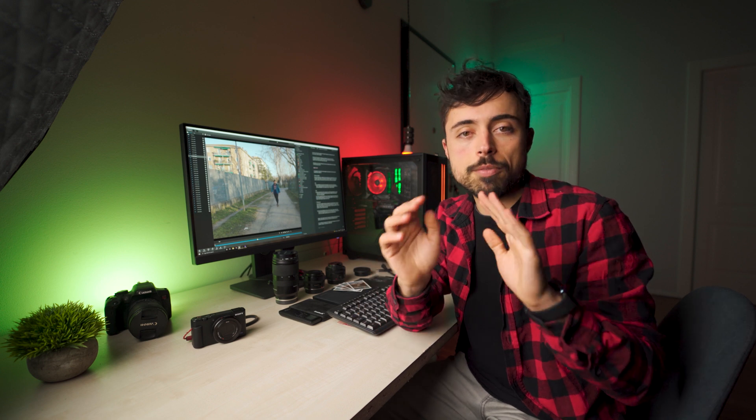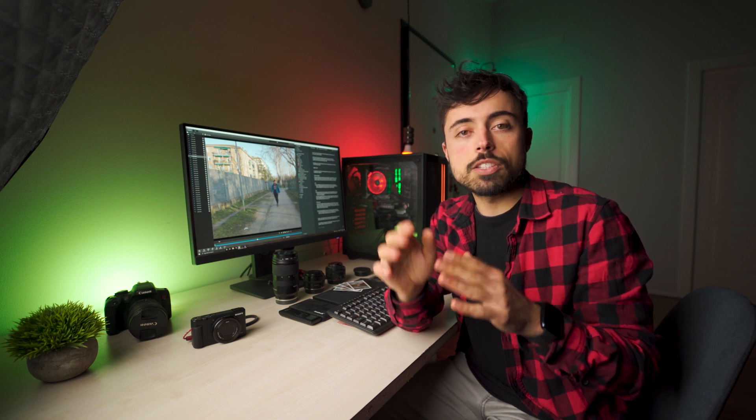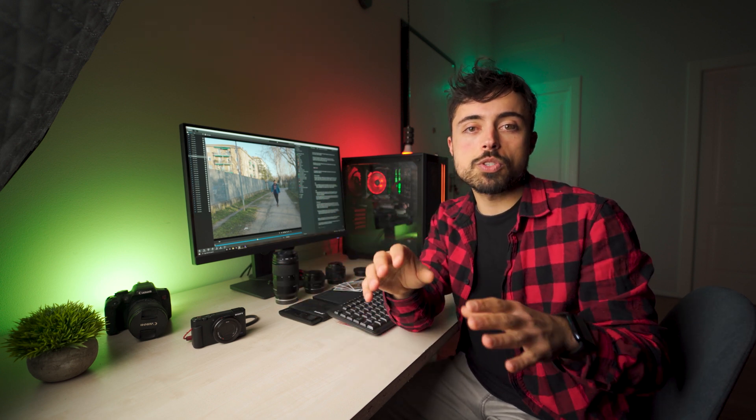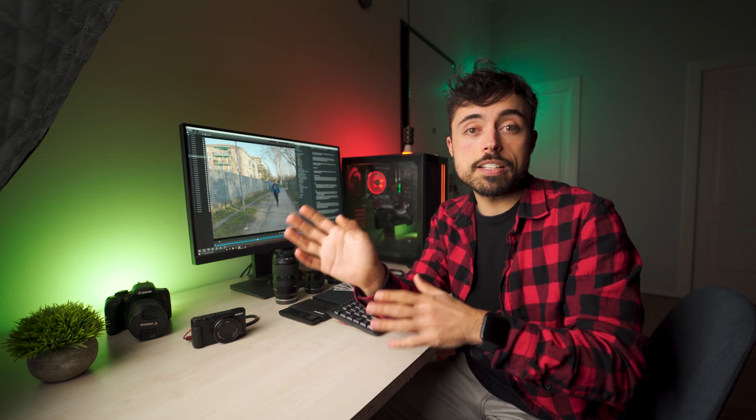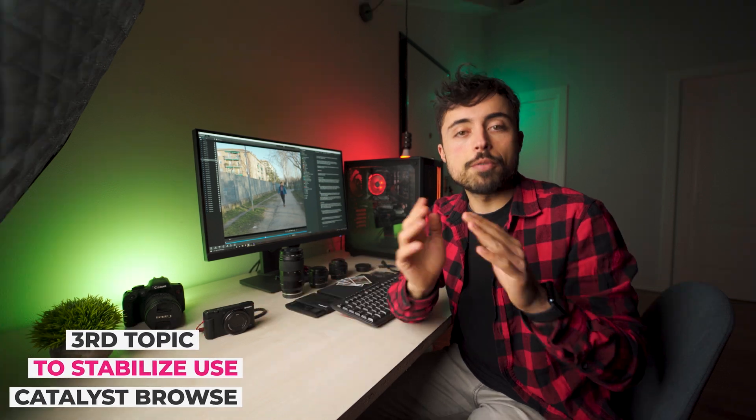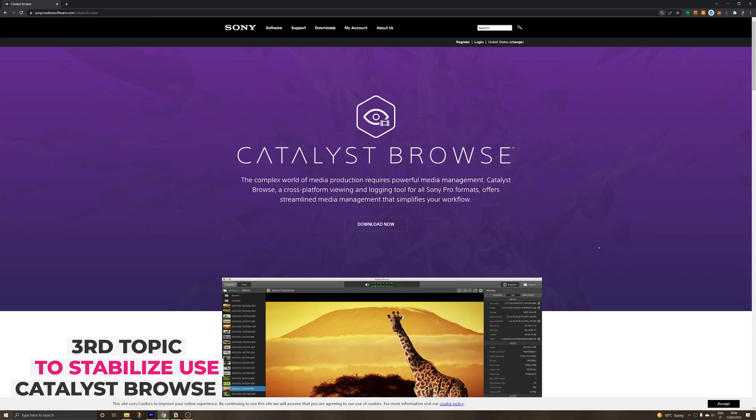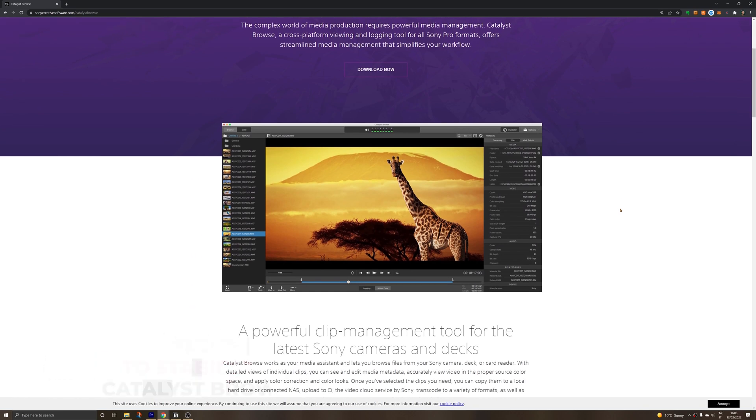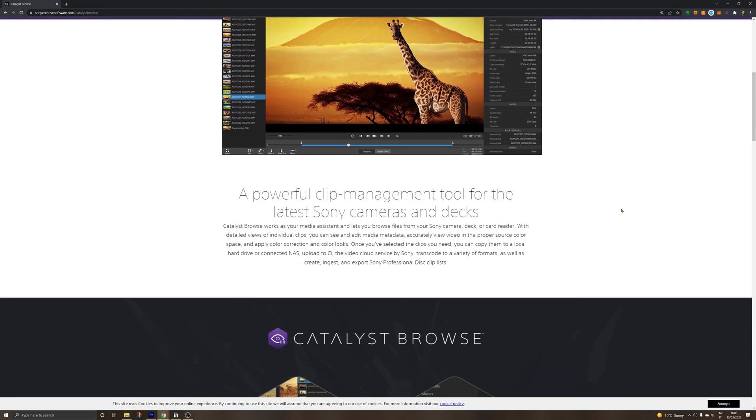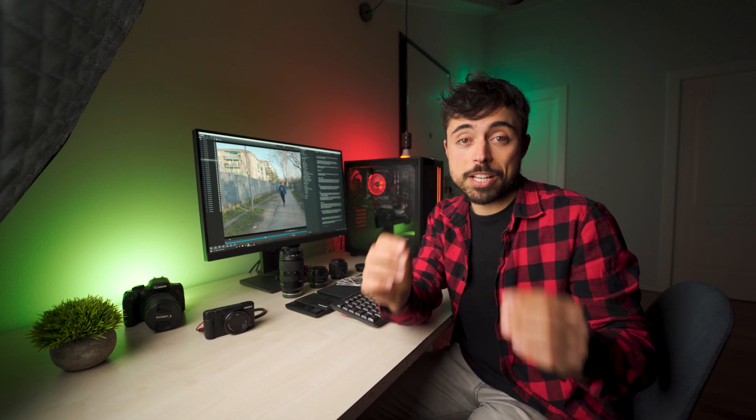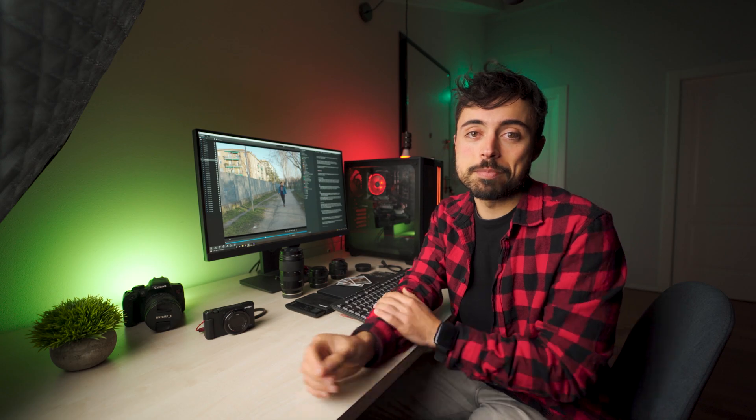Now the third thing that you have to know about is that to stabilize the footage you have to pass it through a software called Catalyst Browse. This is a free software from Sony that you can download using the link in the description. Now the catch here is that you have to stabilize and export each clip individually. So without batch exporting it can take quite a long time.